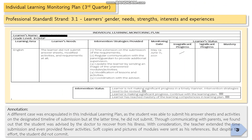Continuing to the Individual Learning Monitoring Plan for the third quarter on page three — same under professional standard strand 3.1. You need to attach a sample Individual Learning Monitoring Plan, and of course we have another set of annotations provided for this quarter with a separate sample as well. You can pause the video if you want to read the content of the annotation.